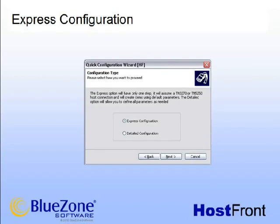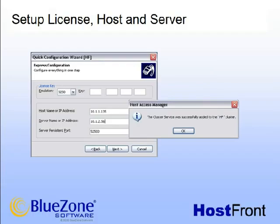The next step is to define the connection type, which includes the host connection and the session information. Choose the Express Configuration feature and click Next to proceed. On this dialog, we're defining a license key, the host, and the host front server connection information all in one step.